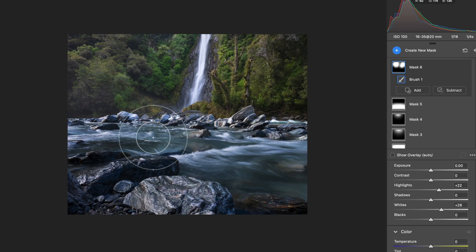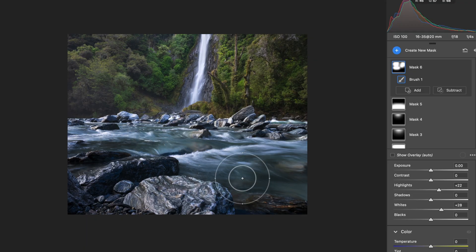Hey everyone, welcome to another video. In this one I just wanted to share some tips and a general workflow for post-processing your landscape images. I've got a few files here that I'm going to work on and this is just what I'd call a first pass. It's not a full complete start to finish but it's going to give you that general 90% on how I like to edit my landscape images. So let's take a look.